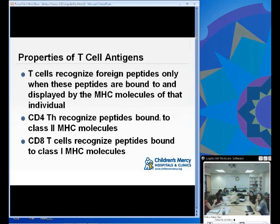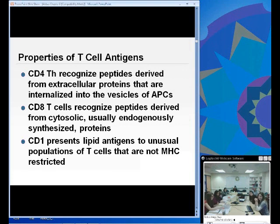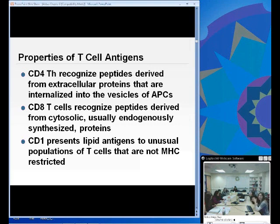T cells recognize foreign peptides only when these peptides are bound to and displayed by the MHC molecule. CD4 T-helper cells recognize peptides bound to Class II MHC, and CD8 T cells recognize peptides bound to Class I MHC. CD4 cells recognize peptides derived from extracellular proteins that are internalized or endocytosed into vesicles. CD8 T cells recognize peptides that are endogenously synthesized — in the cytosol. There is also an MHC-like protein called CD1 that presents lipid antigens or glycolipids to an unusual population of T cells not MHC-restricted, but that is beyond the scope of this chapter. For the most part, T cells recognize protein.